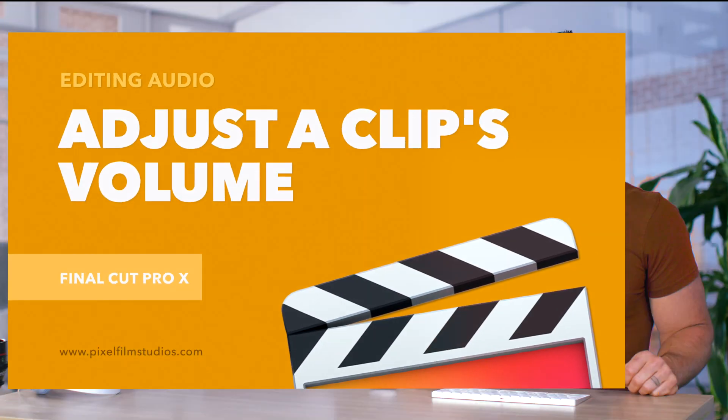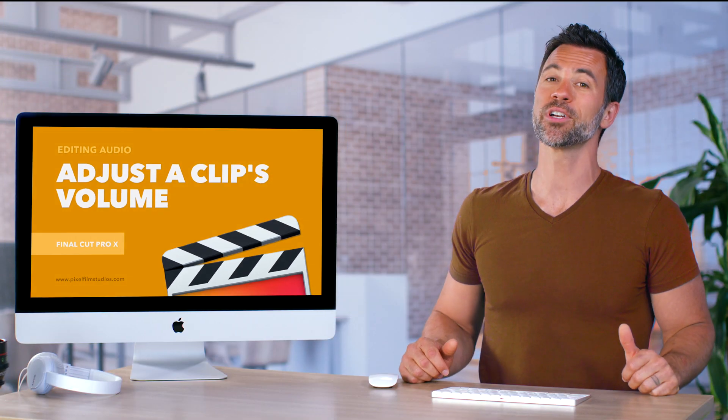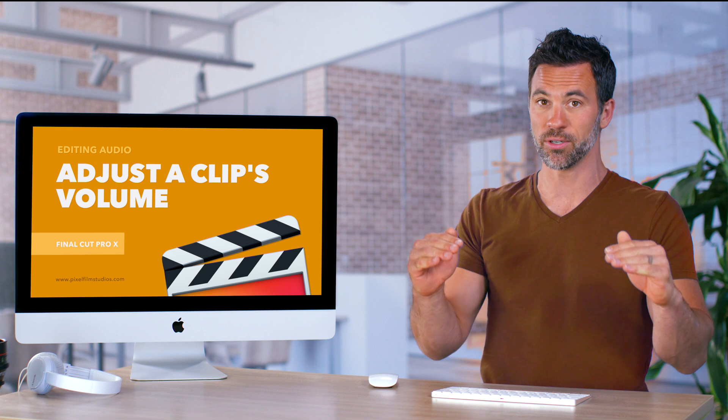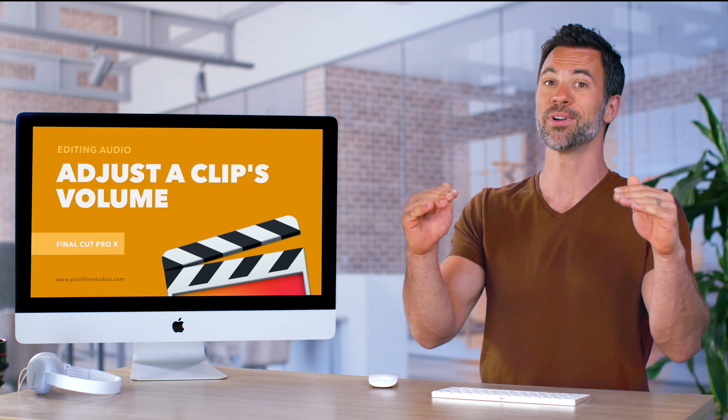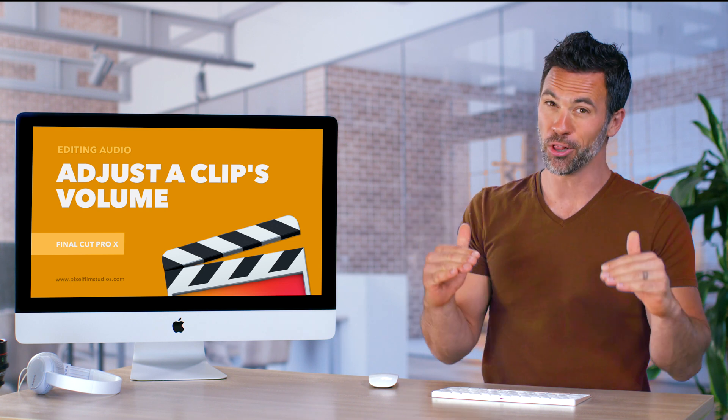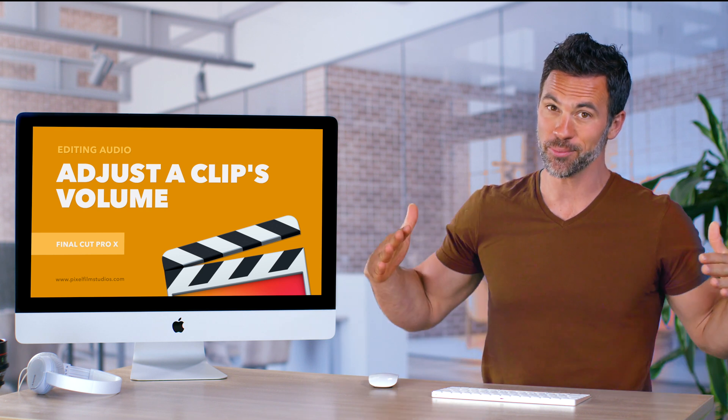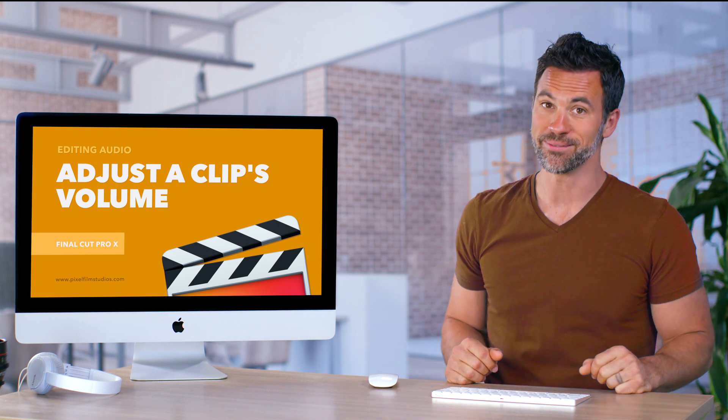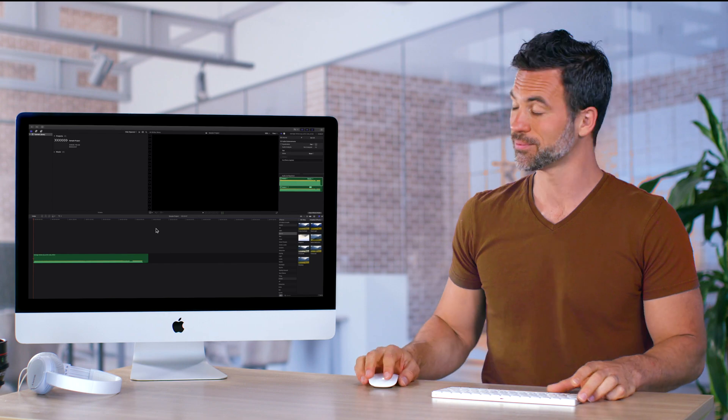Welcome back to another Final Cut Pro tutorial. Today we're going to learn about adjusting the audio of a clip, raising the volume, lowering the volume, and everything in between. Let's check it out.